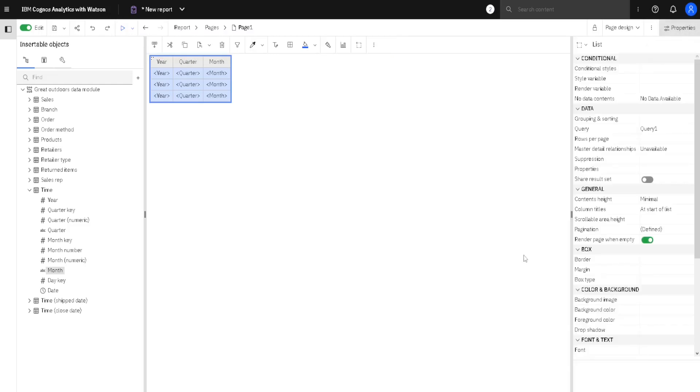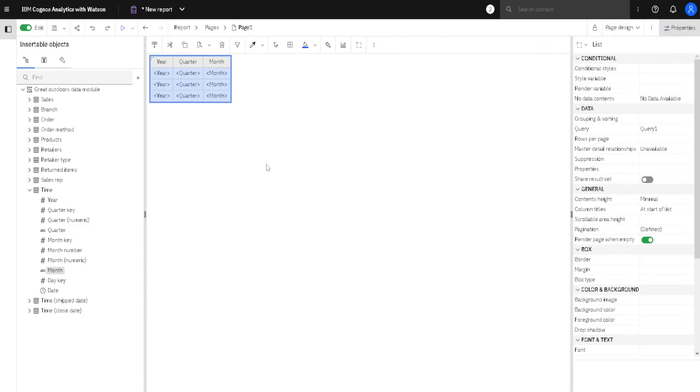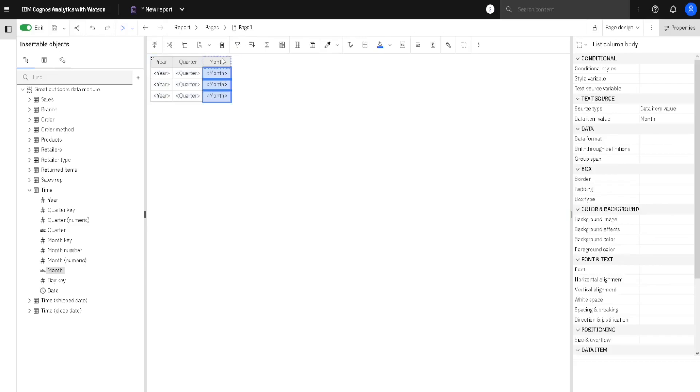Now, these commands in this toolbar and in this Properties pane are context-sensitive, so depending on what is selected, they will change.